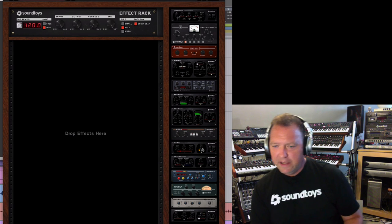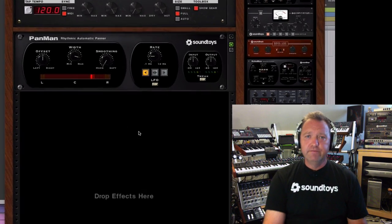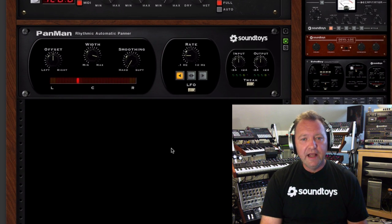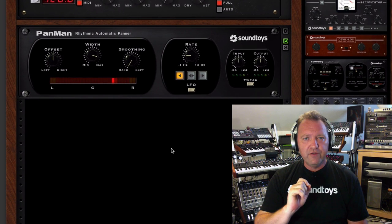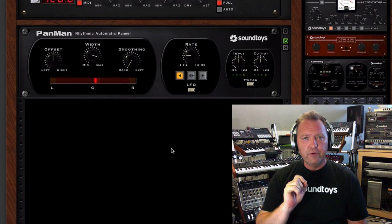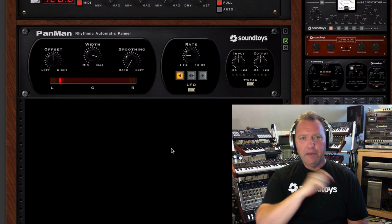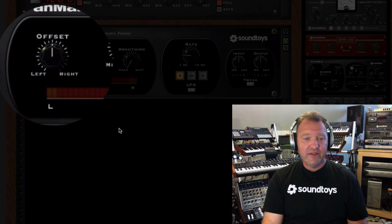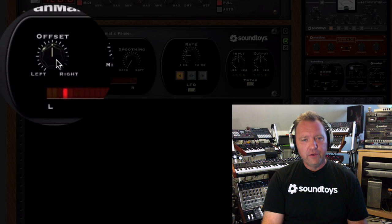Now I'm going to drag in Pan Man. This is Pan Man right here. It's awesome. And I'm going to show you the tool that makes you be able to pan your auto panning. It's called Offset. It's right there on the front. It's really cool.